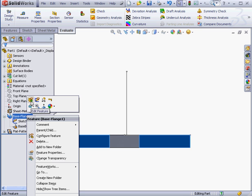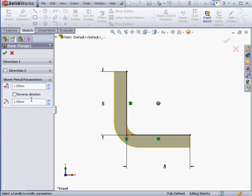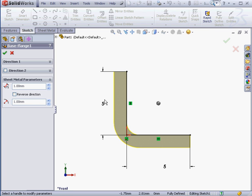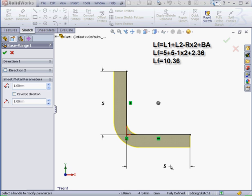Now let's right-click on the Base Flange Edit feature. The length of the Flatten feature that we just measured a moment ago equals the sum of the first length, L1, and the second length, L2, which in our case are both 5mm. So, the sum of L1 plus L2 minus 2 times the bend radius plus the bend allowance. As a result, we get the length of the flattened part. The total is 10.36mm, just as we measured a moment ago.